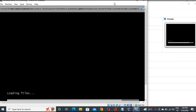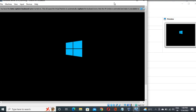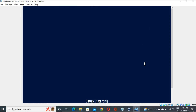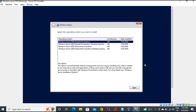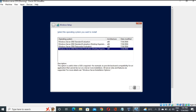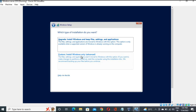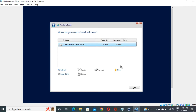The file is loading. Remember we have the Datacenter Evaluation version, so select that one and click Next. Accept the license terms. We have the 80 GB disk — if you want to create a new partition you can, but we'll proceed without partitioning. Click Next.